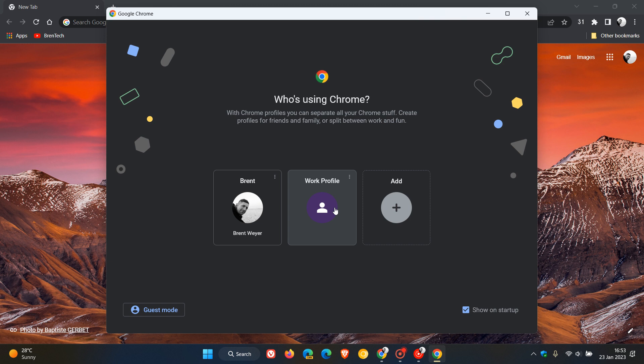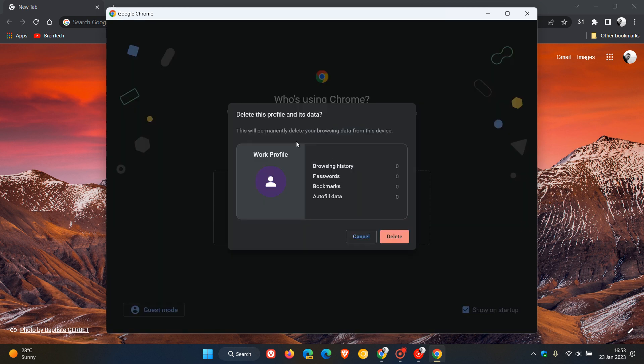Now, to delete a profile, we just click on the three dotted menu, delete. And yeah, it says, this will permanently delete your browsing data from this device. And that browsing data is your browsing history, passwords, bookmarks, autofill data.